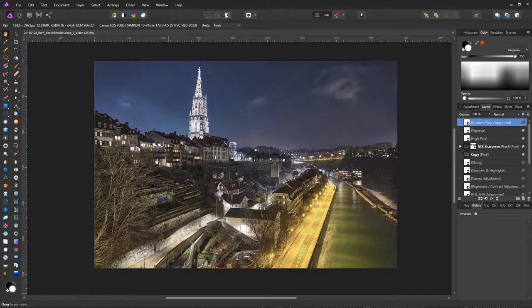That's it for today. This concludes my three-part tutorial on how to develop an HDR night photograph using the tools DxO Photo Lab, Aurora HDR and Affinity Photo. I hope you liked the video. If you did, please hit the thumbs up, leave a comment and subscribe to my channel. Thanks for watching and goodbye.